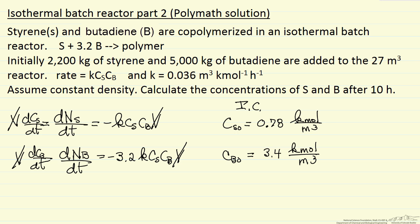So now what we're going to do is put these equations into Polymath, and also of course putting in the value for the rate constant, and then calculating the concentration after 10 hours.